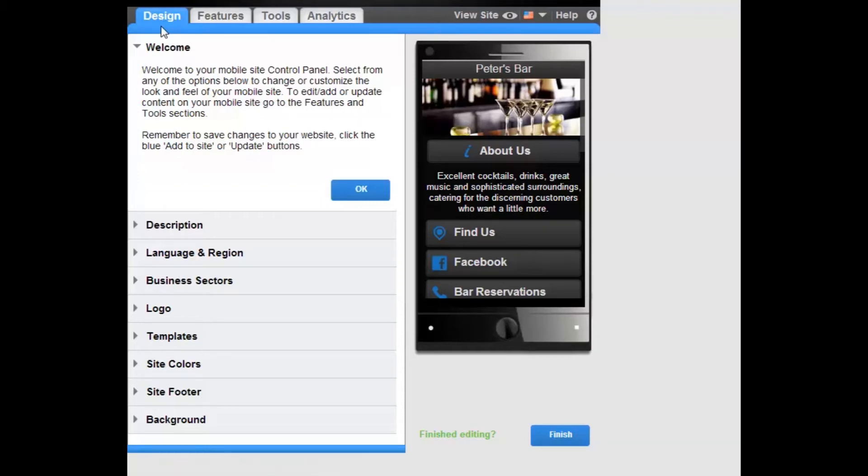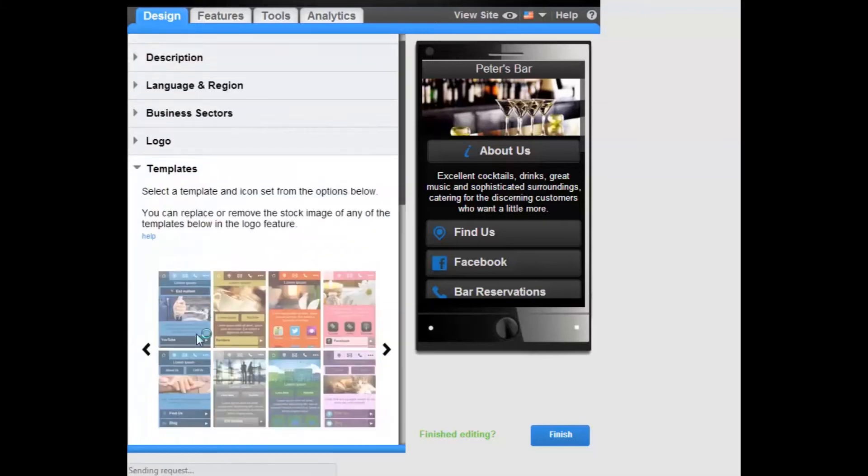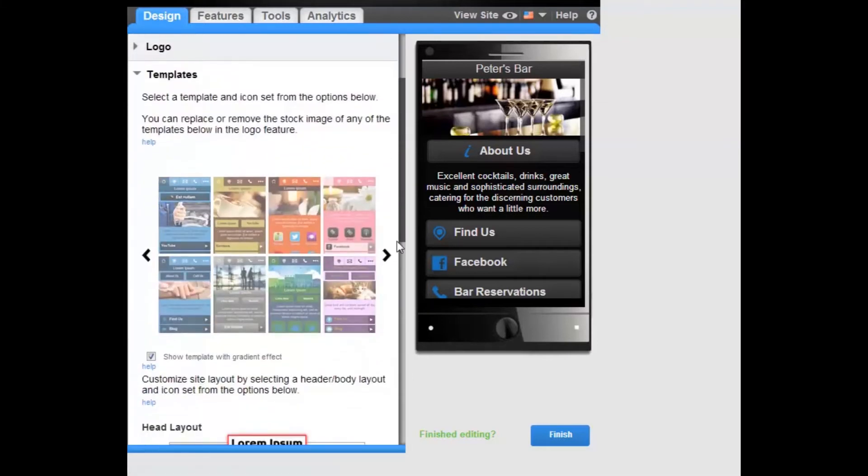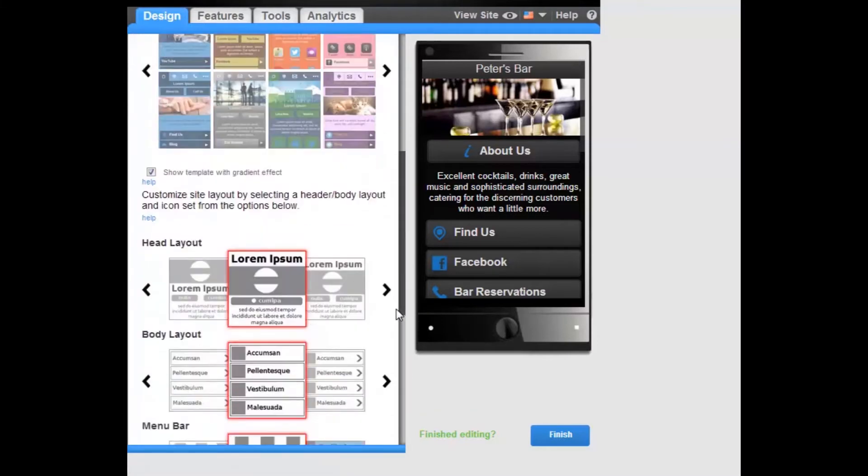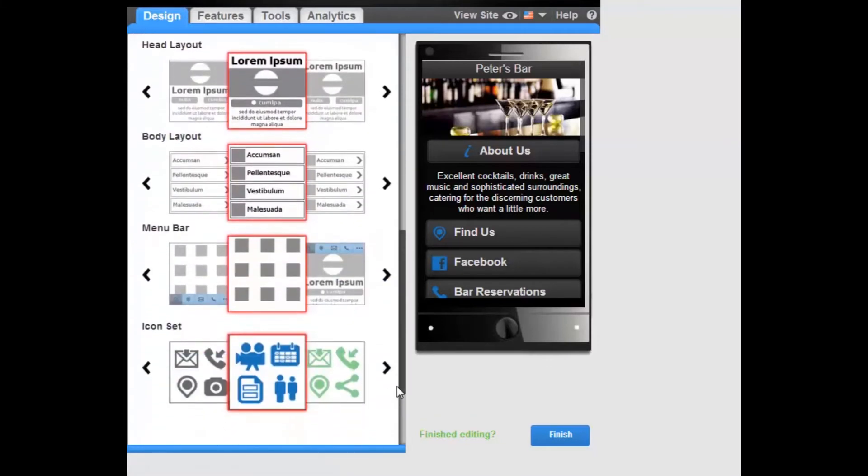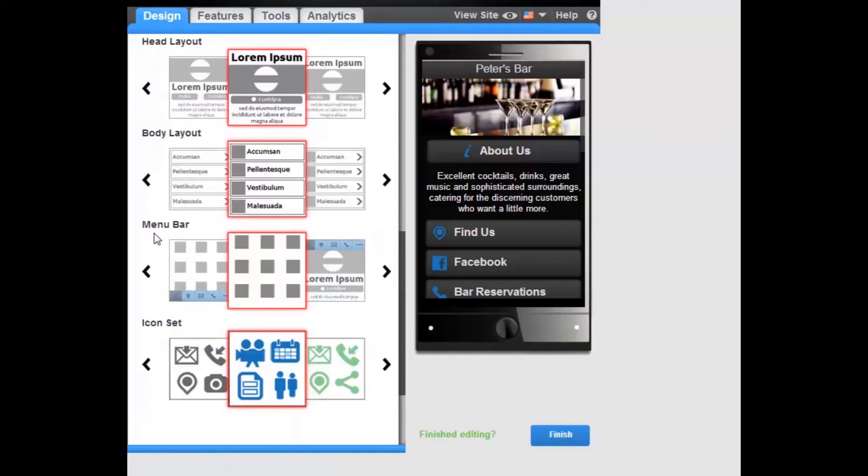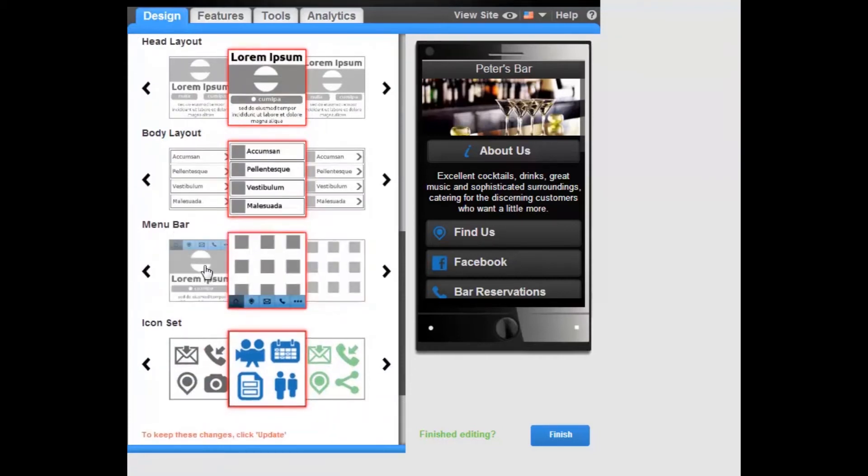Site Navigation Menu Bar. Within the template feature in the Design tab, you can now choose to add a Site Navigation Menu Bar to your site.